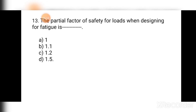Question number thirteen: The partial factor of safety for loads when designing for fatigue is — (a) 1, (b) 1.1, (c) 1.2, (d) 1.5. Fatigue is induced due to repetitive or cyclic loading at working loads. For working loads, the factor of safety is 1. Hence the correct answer is (a) 1.